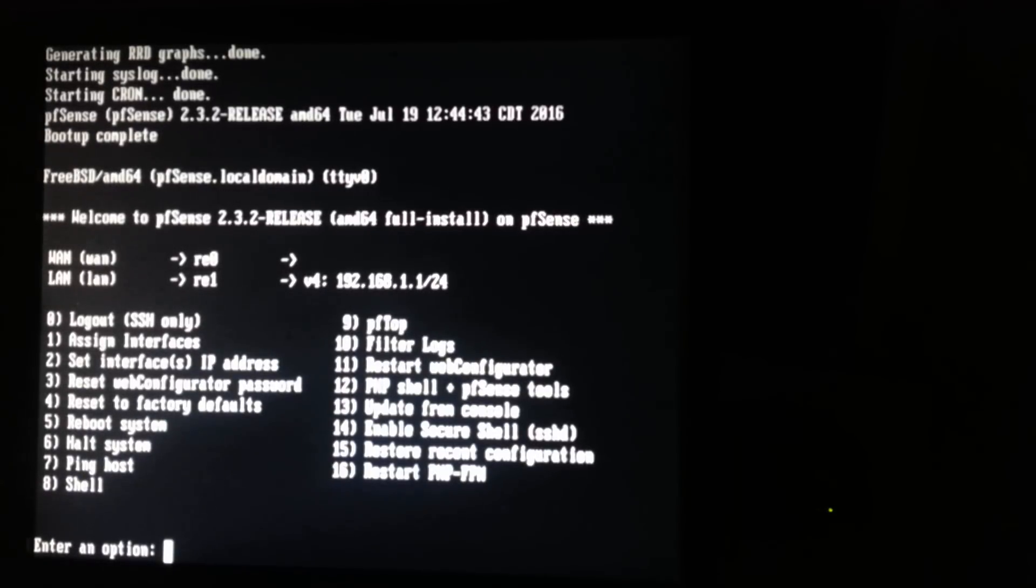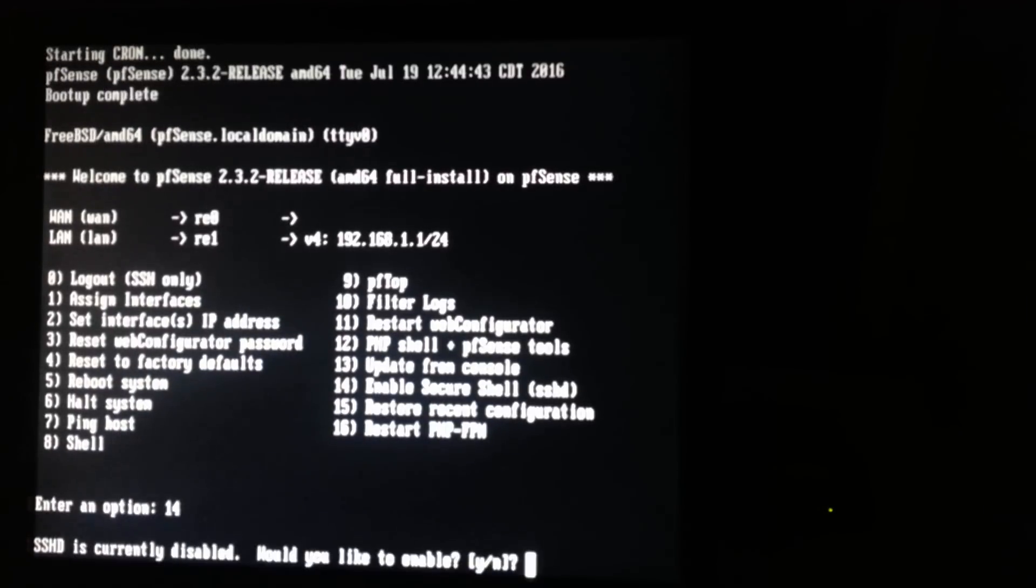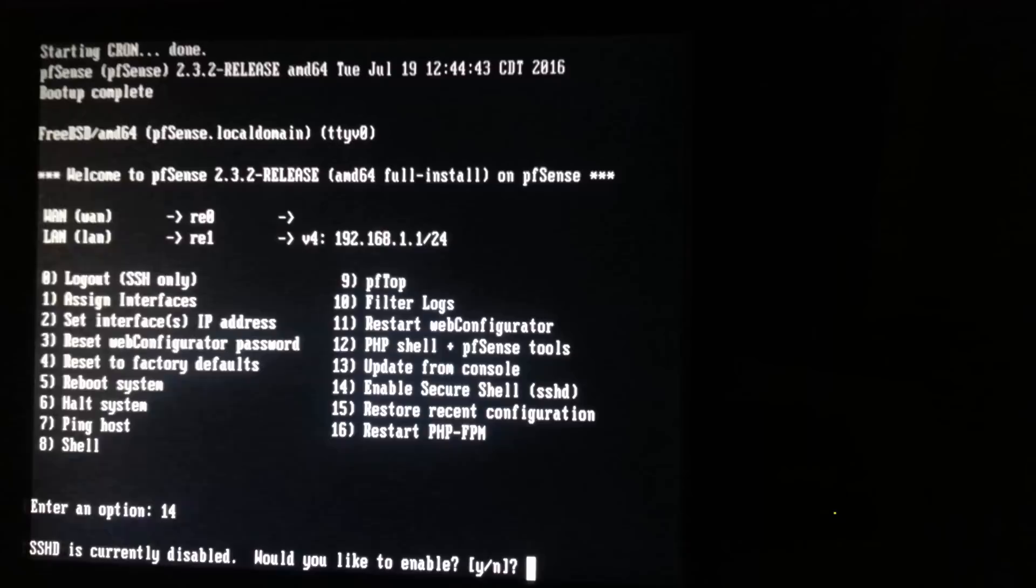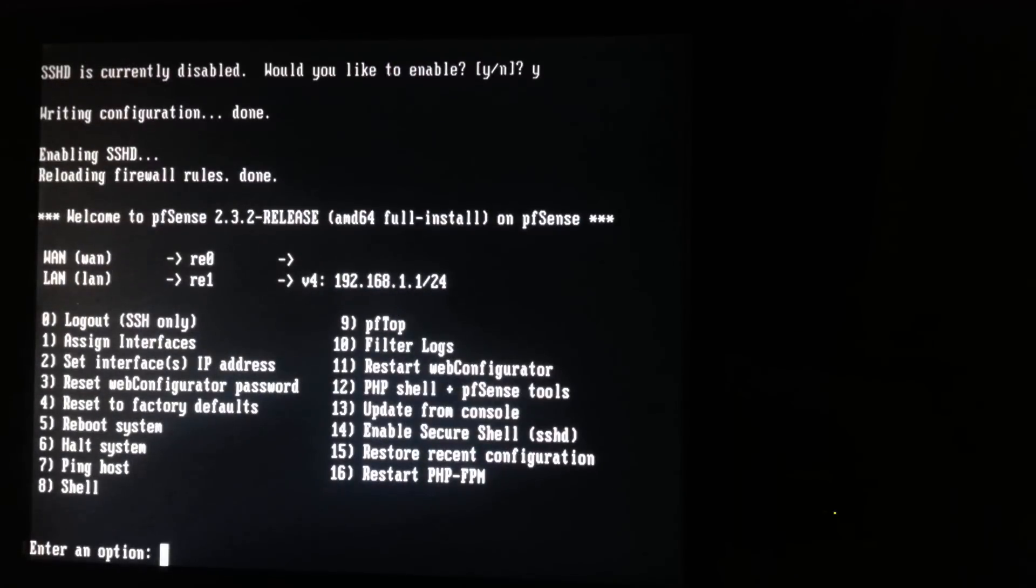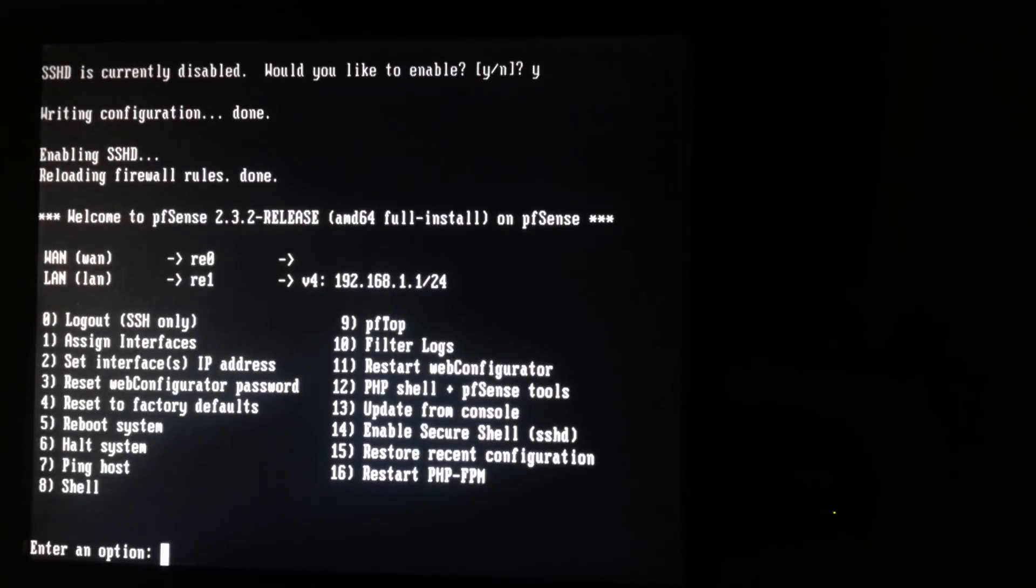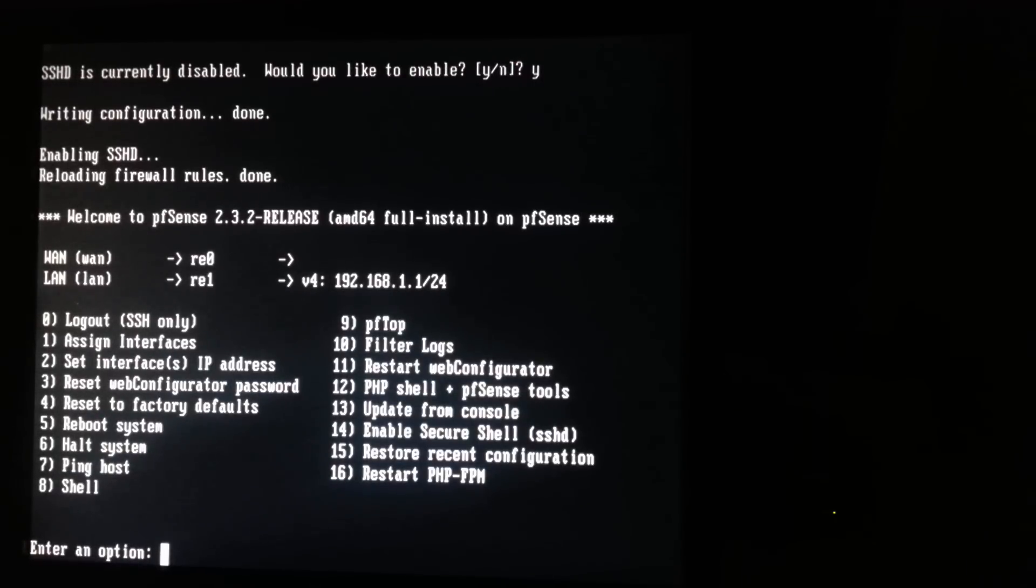Let's see, I'm going to just do one more thing. Alright, I enabled SSH and I'm going to shut it down now and we're going to log in through the web interface.